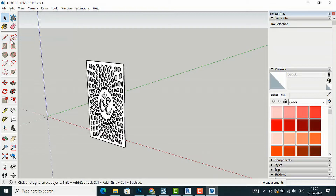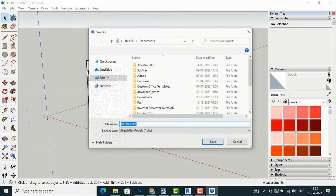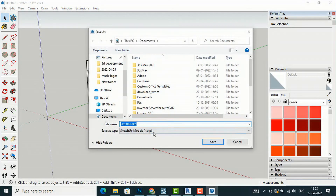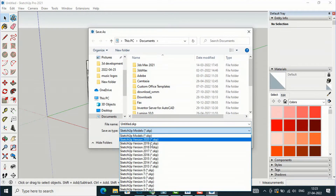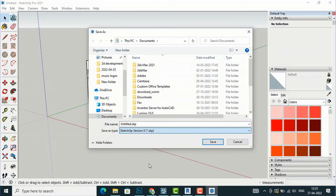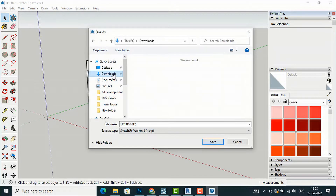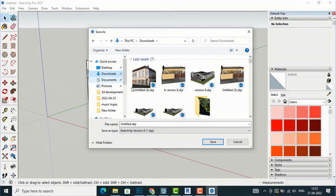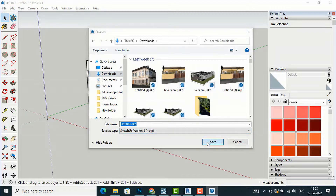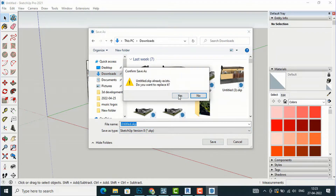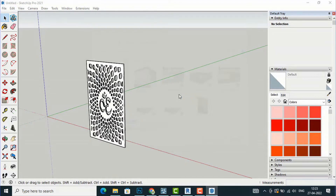After isolating the jali, you are required to save this as a SketchUp file. You can save it as version 8 and save it to any folder — I am going to save it to the Downloads folder.